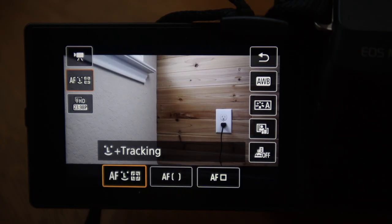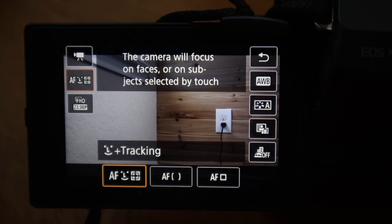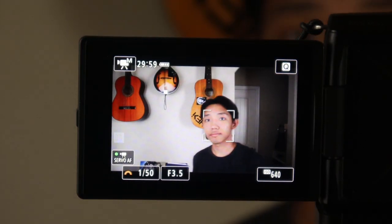The first thing is going to be face tracking. This is pretty self-explanatory. If you're doing any kind of talking head video, kind of like what I'm doing right now, face tracking is going to be the way to go because it's going to be tracking your face and you always want to be in focus.